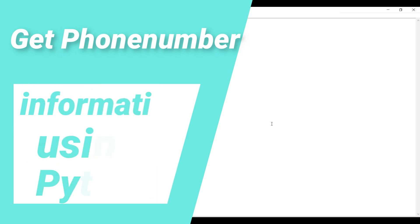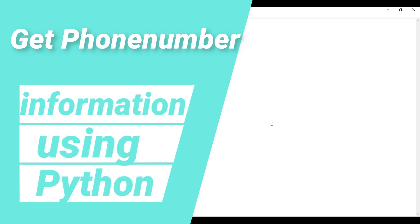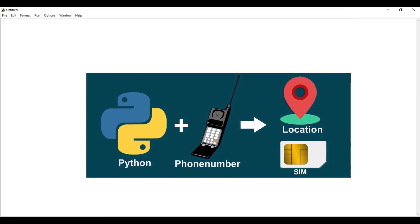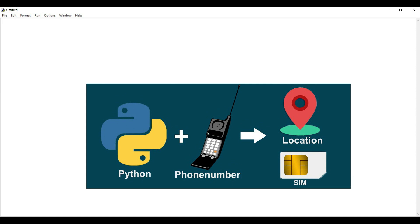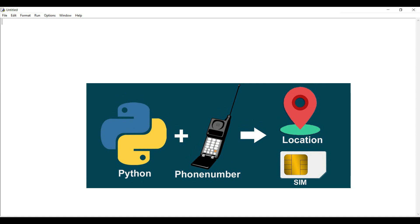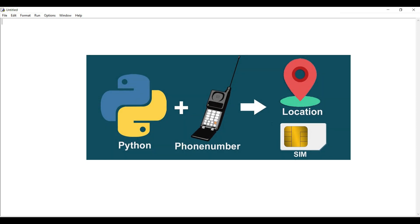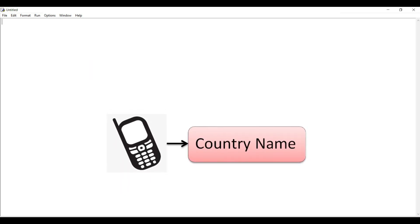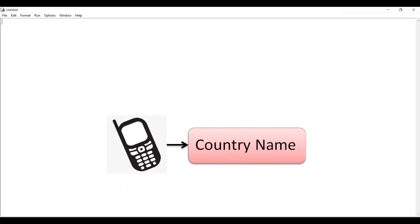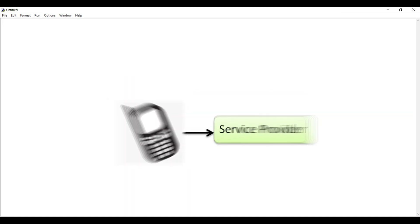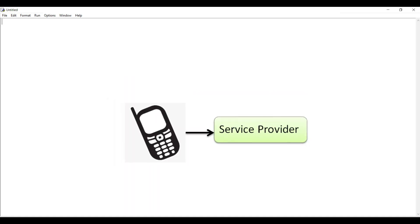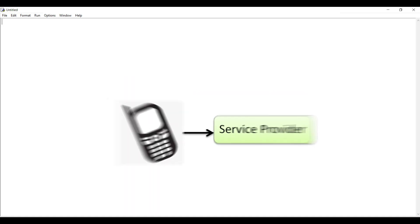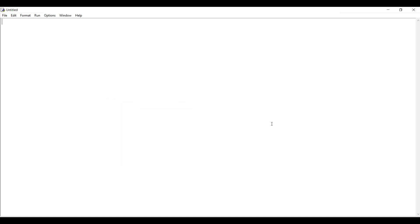Hello friends, I am Gaurav. Welcome back to Programming Fever. Today in this video, you will learn how to get information about a phone number, like the country name to which the phone number belongs or the network service provider name of that phone number, just by writing a simple Python program.